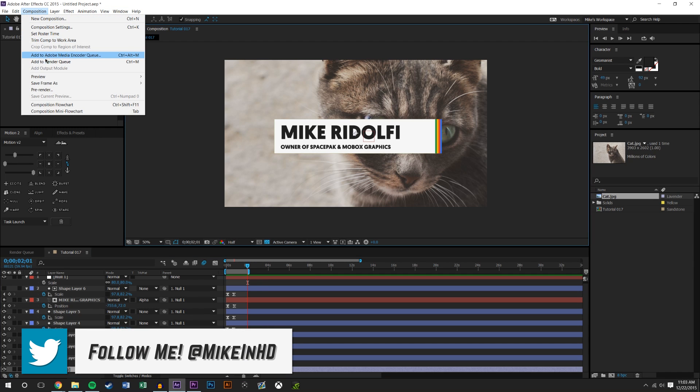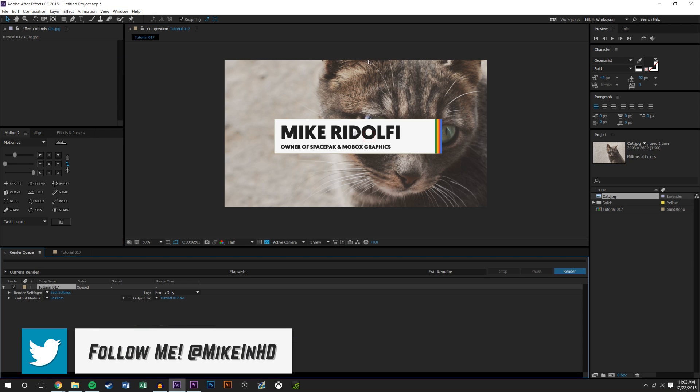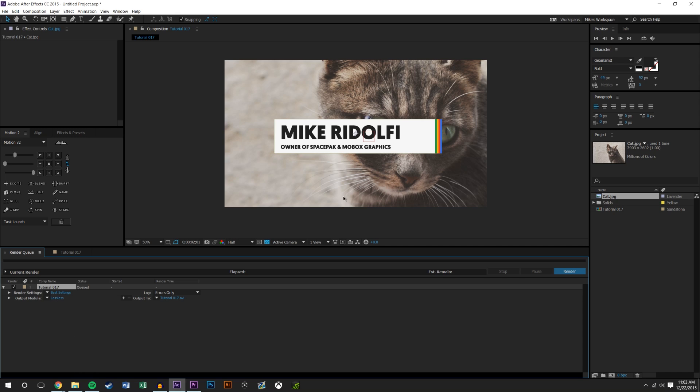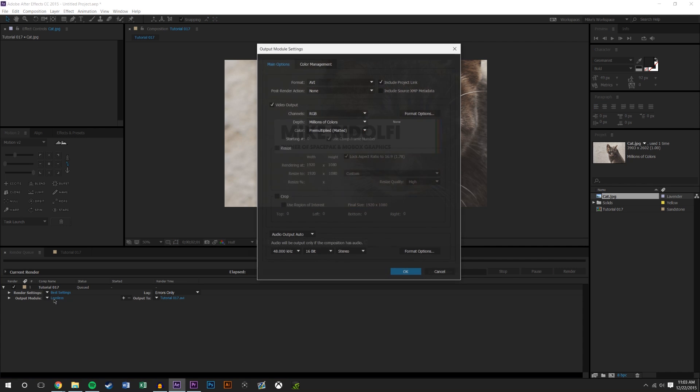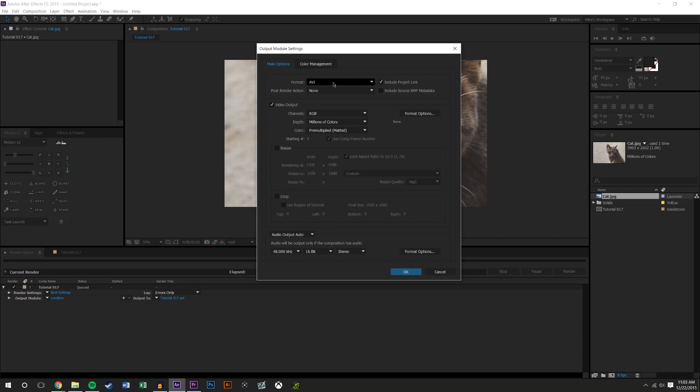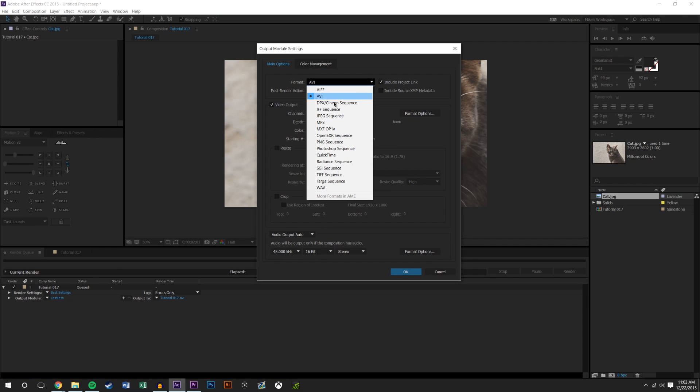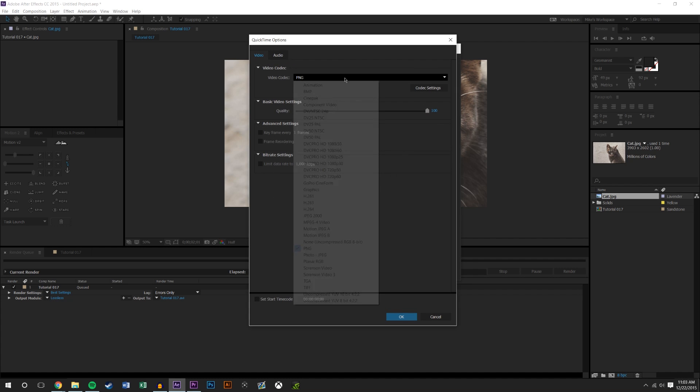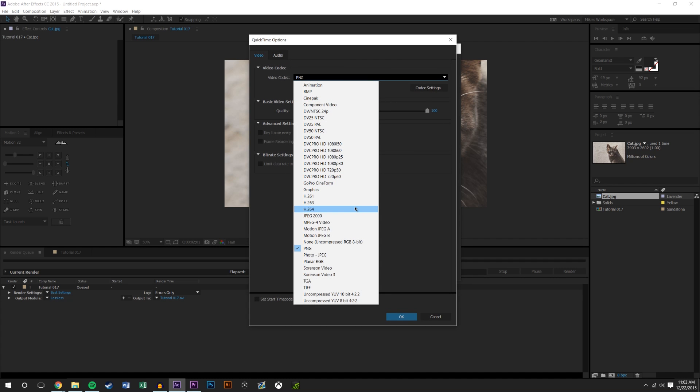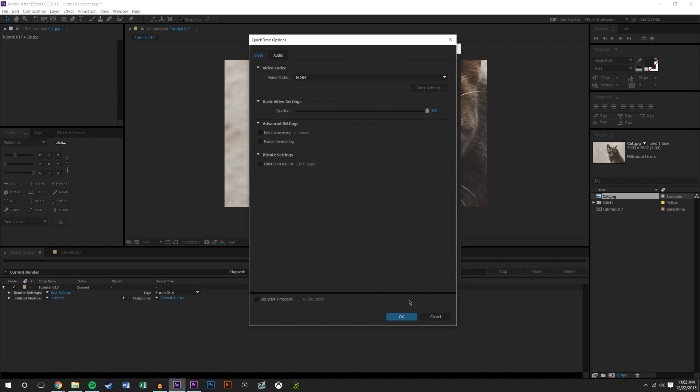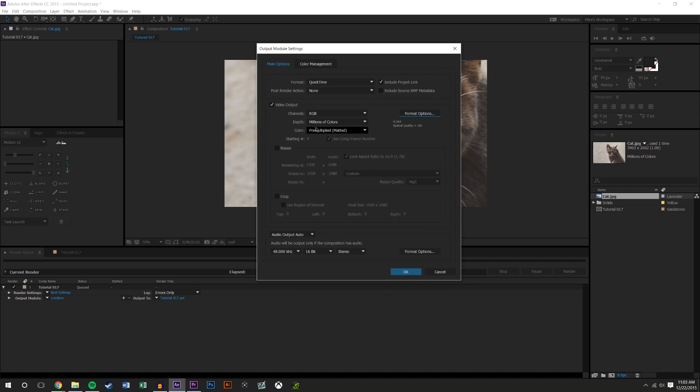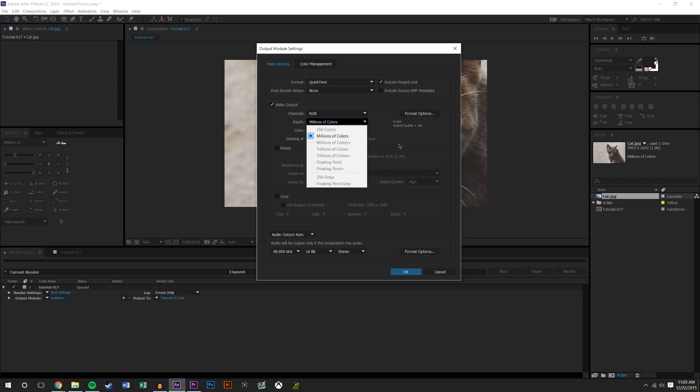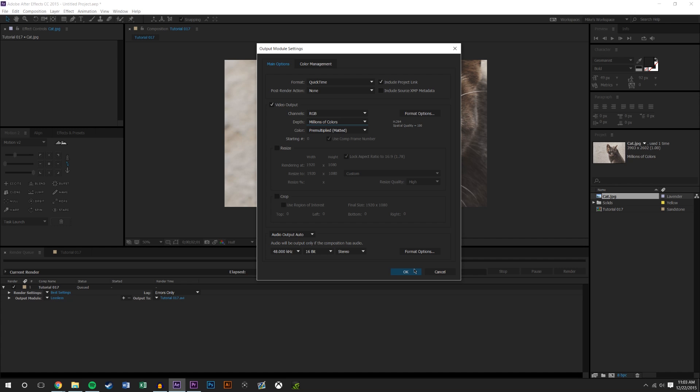So we're just gonna go again to composition, add to render queue. And you could render this out in AVI lossless settings if you want, it'll be really high quality but the file will just be really big. So a setting that I like to use is I like to click on lossless, go to QuickTime again, and in format options change this to h.264. Hit okay and leave this on RGB. That way we're gonna get really really good settings here, the file sizes won't be too big, and the file will look pretty good and it won't have an alpha layer and we'll render really fast.